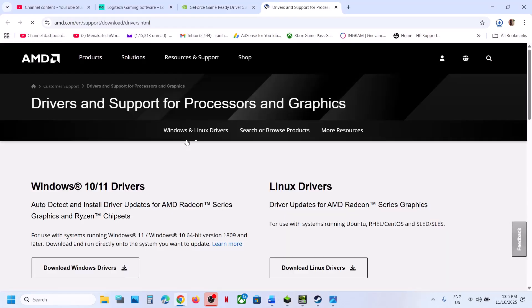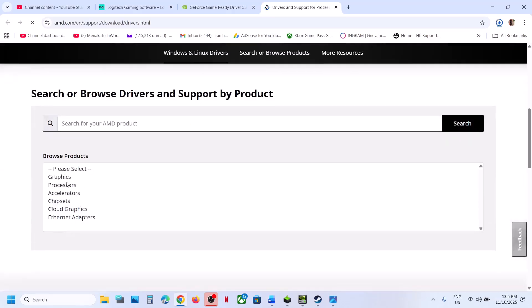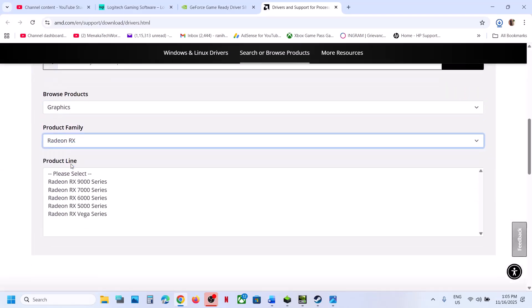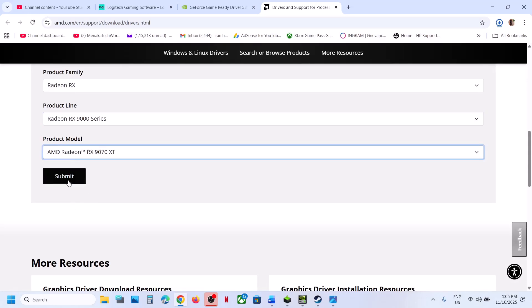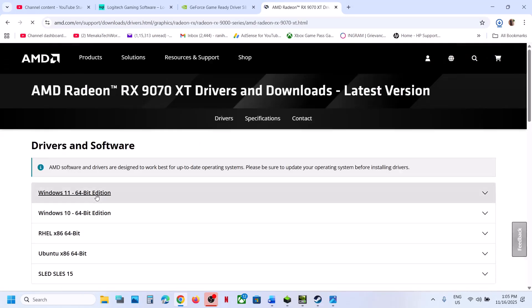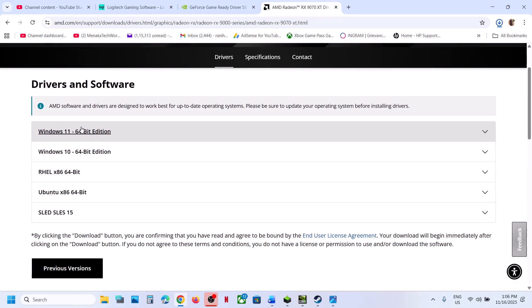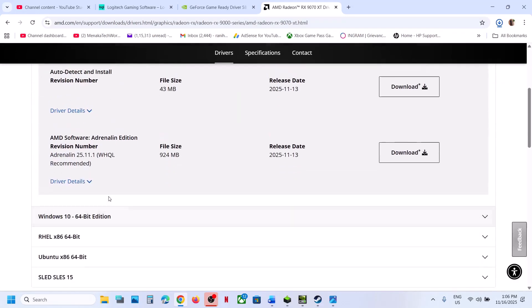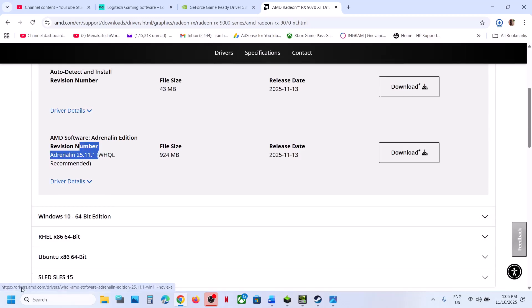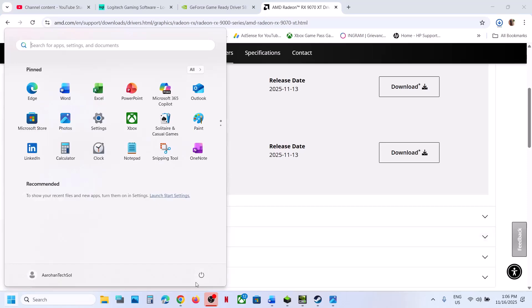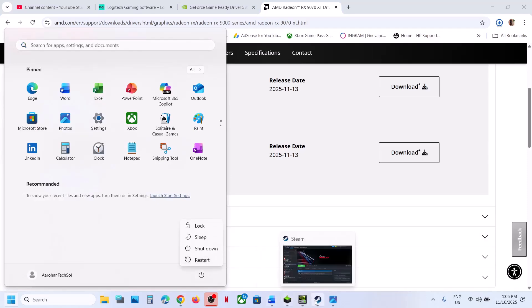For AMD card users, go to the AMD website, select your graphics card and graphics category, select your operating system, and download the latest graphics card driver. Run it, install it, restart your computer after installation, and relaunch the game.